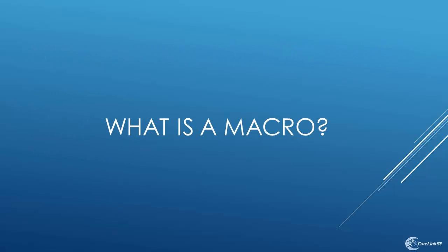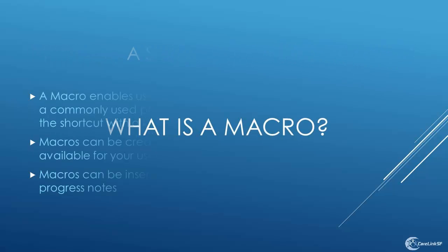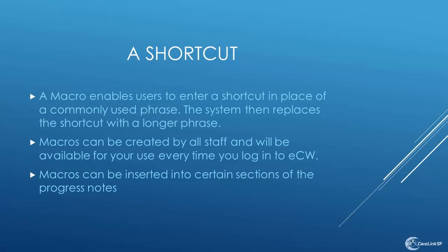What is a macro? It's a shortcut. A macro enables users to enter a shortcut in place of a commonly used phrase. The system then replaces the shortcut with a longer phrase. Macros can be created by all staff and will be available for you to use every time you log into ECW. Macros can be inserted into certain sections of the progress note.